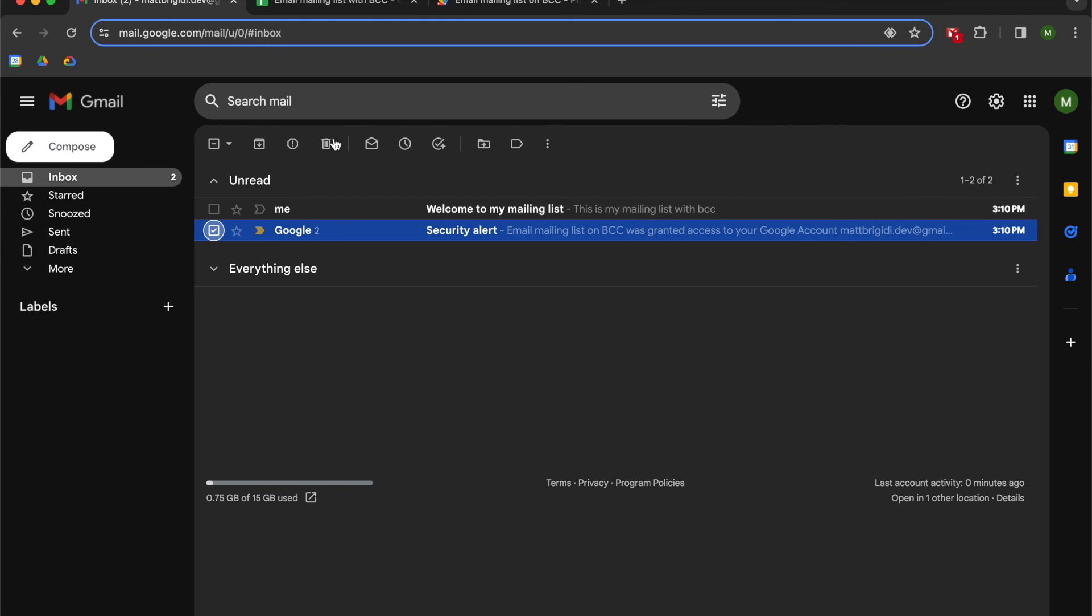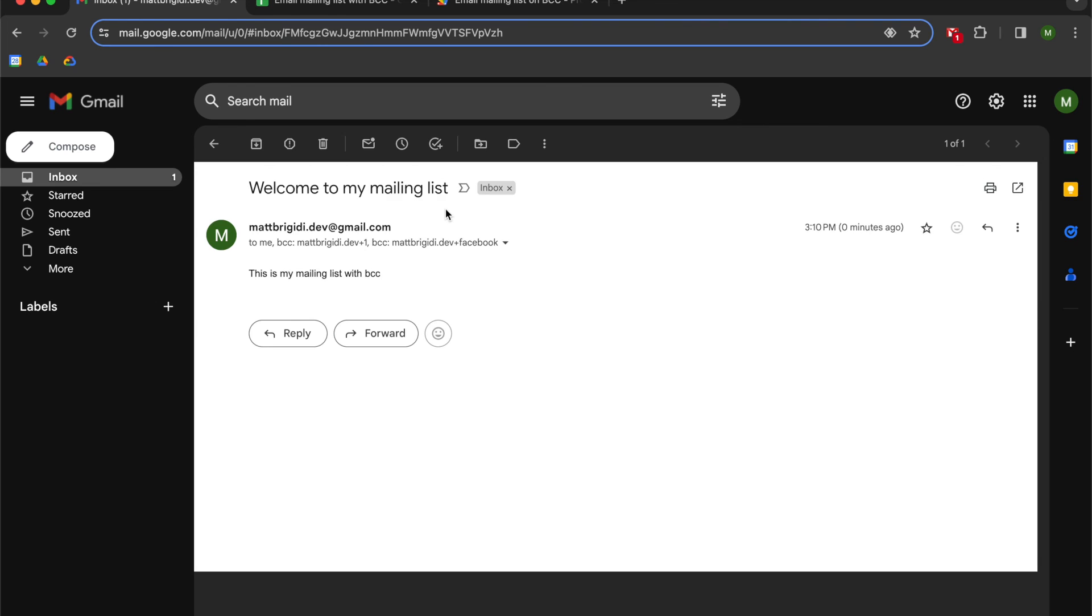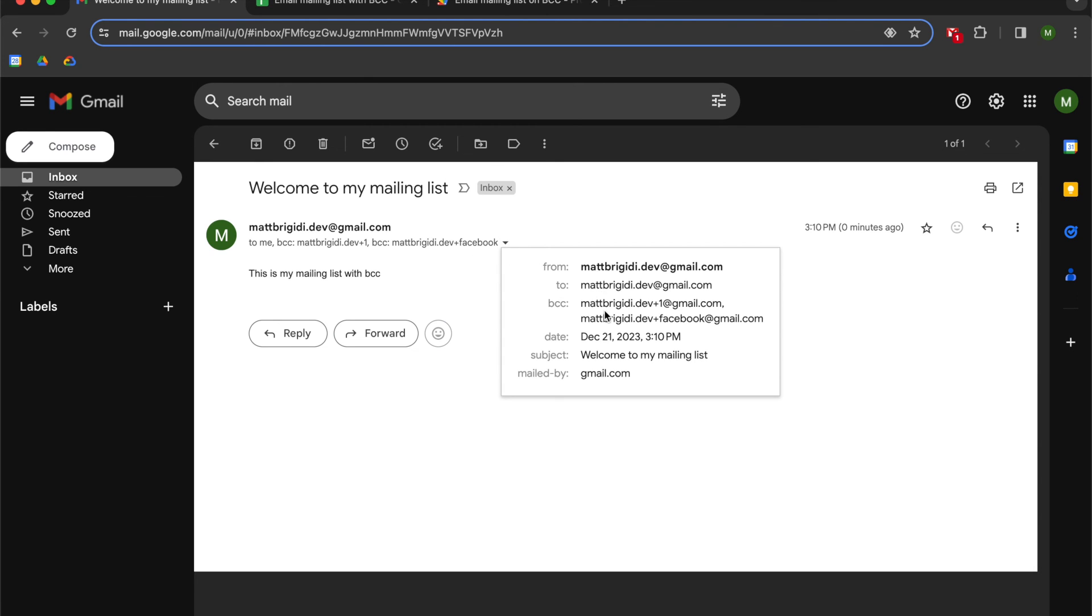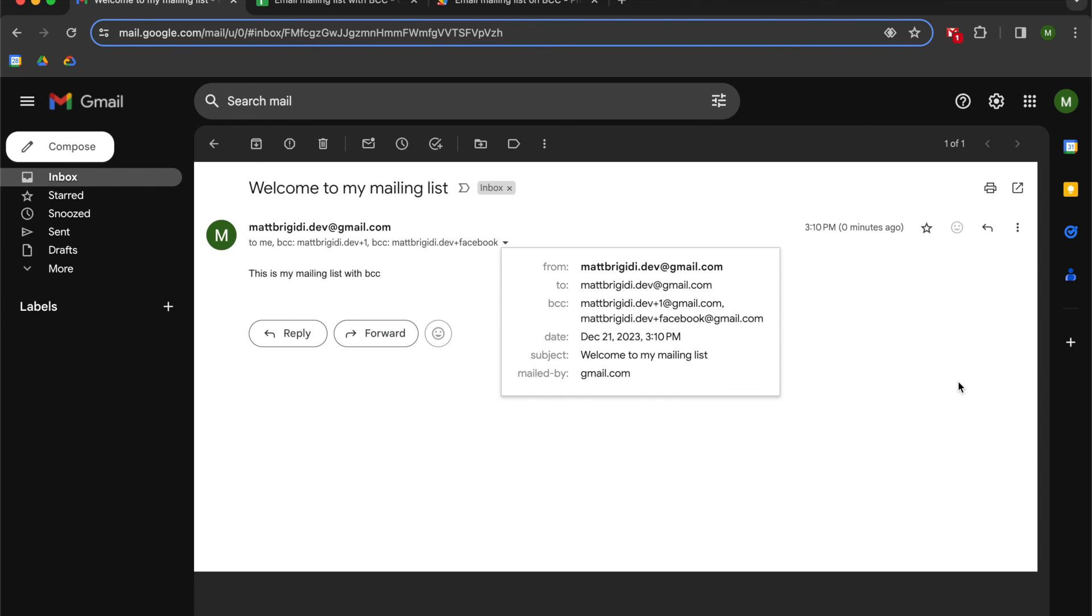So you can see there are my security alerts. I open up my mailing list and now you can see that I've successfully sent an email titled welcome to my mailing list. This is my mailing list with BCC. Show details you can see mattbridger.dev and you can see we have two emails on BCC.